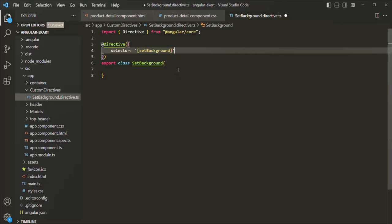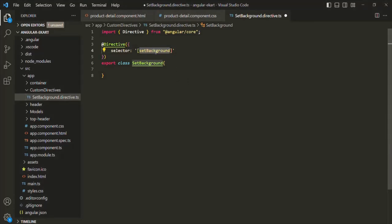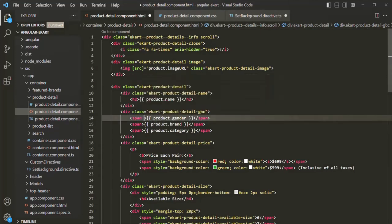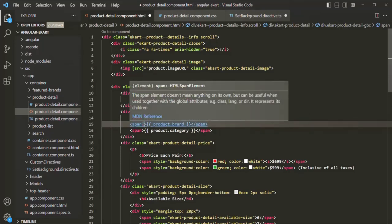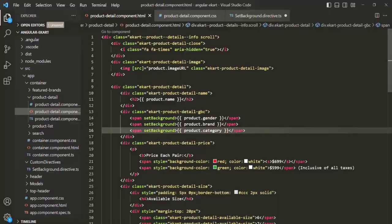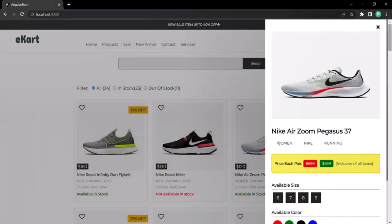If we go ahead and try to use this selector on the span elements in our template and save the changes, then go to the web page and open any product, nothing has happened yet because we haven't written any logic for it.